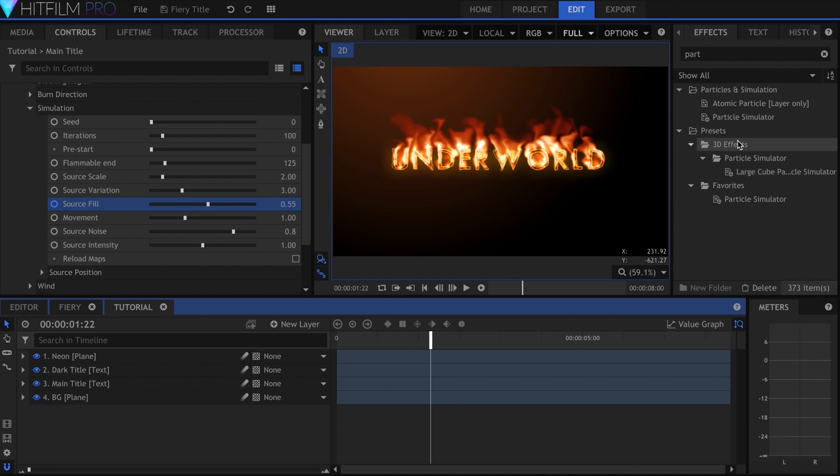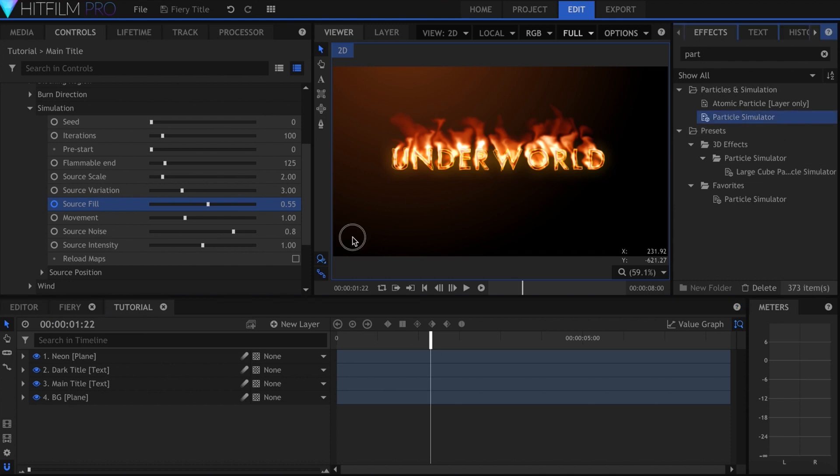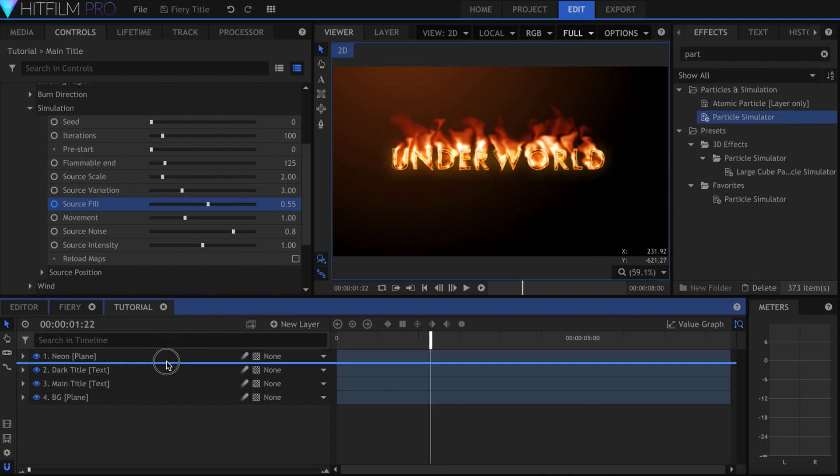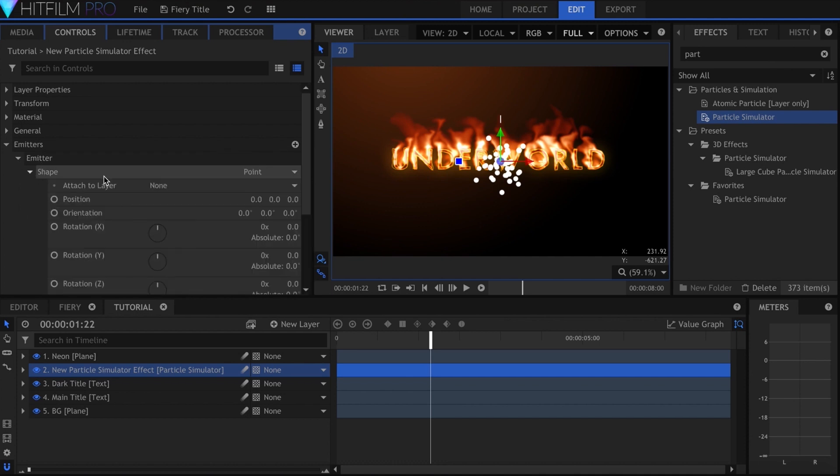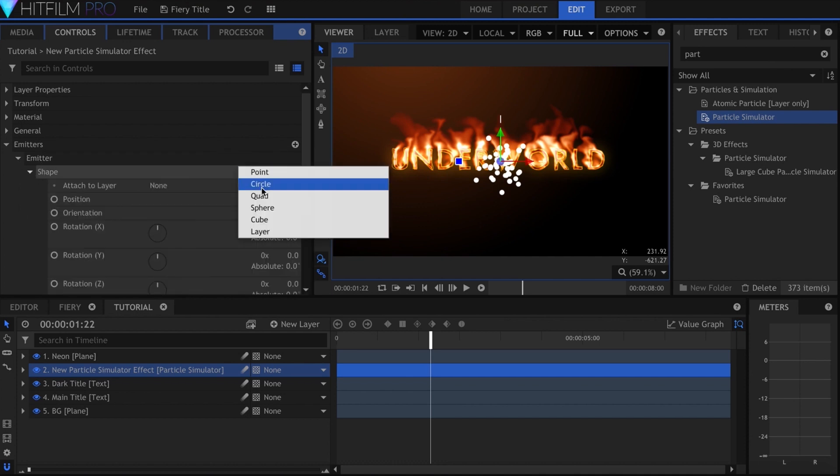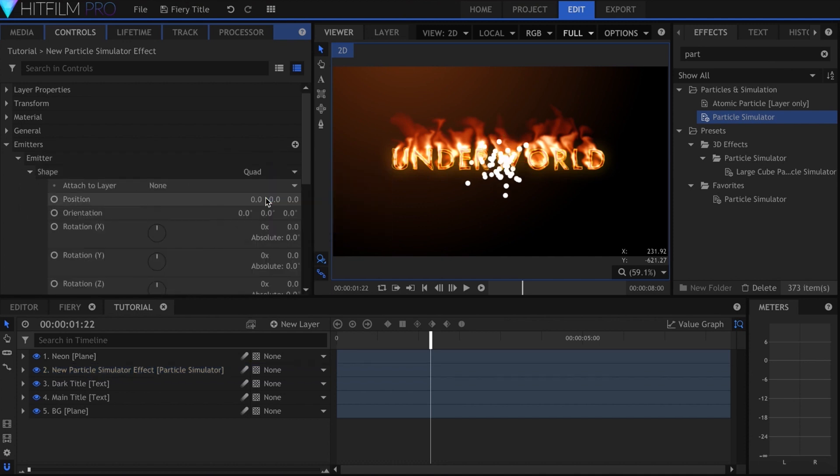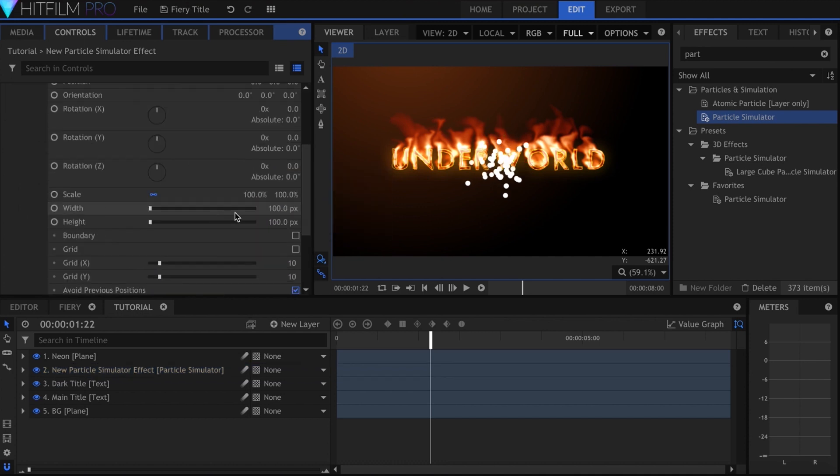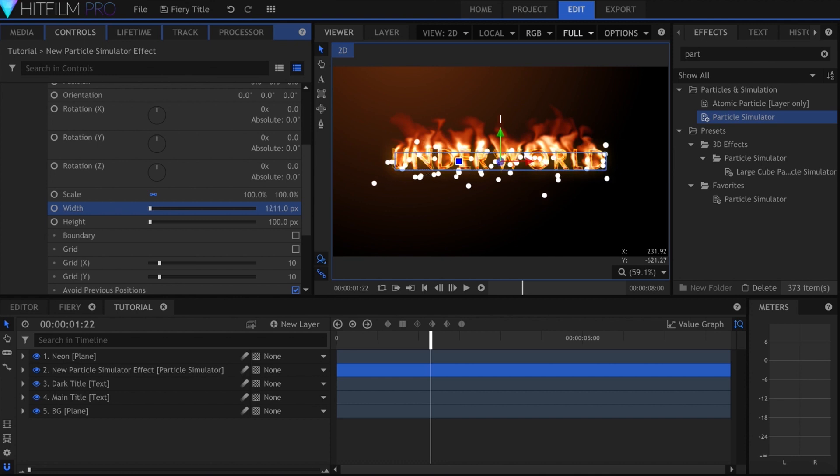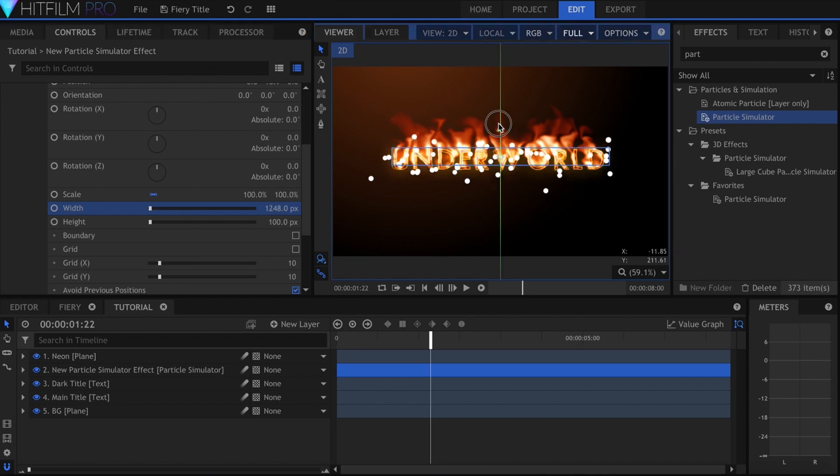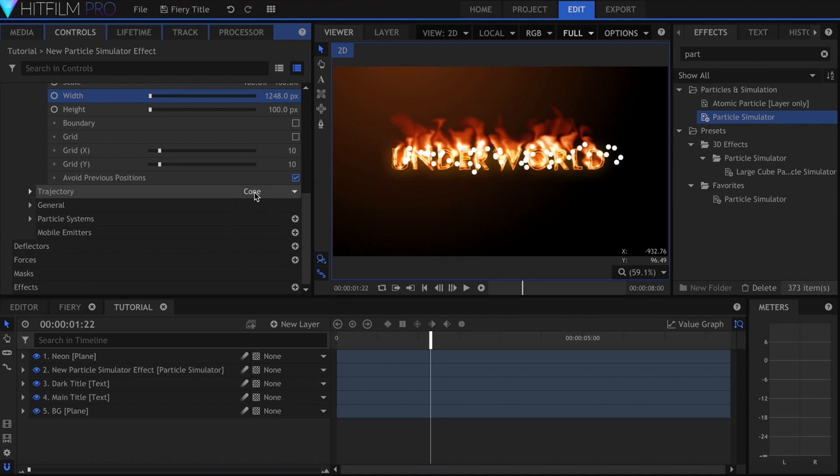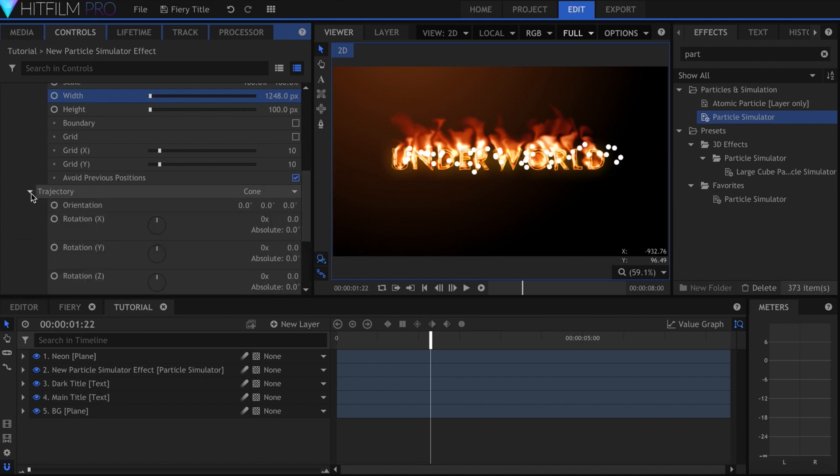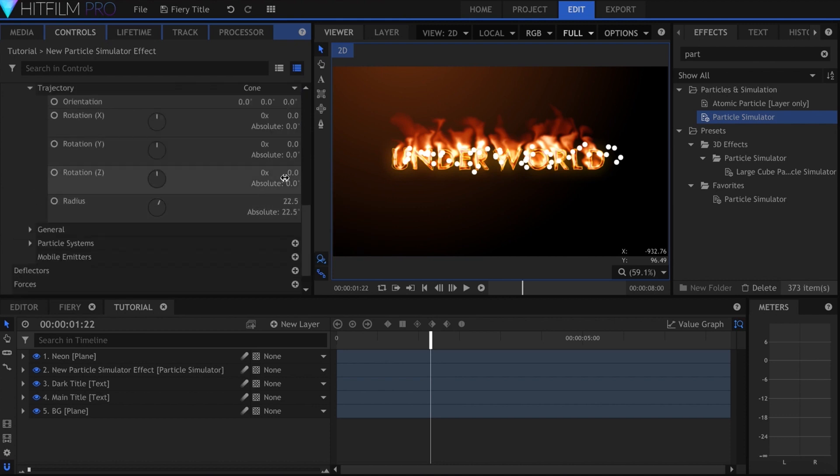I'll add the particle simulator to the timeline. Change the shape to quad, and increase the width until it's as wide as my title. Set the trajectory to cone, and set the Z rotation to negative 90, to have it pointing straight up.